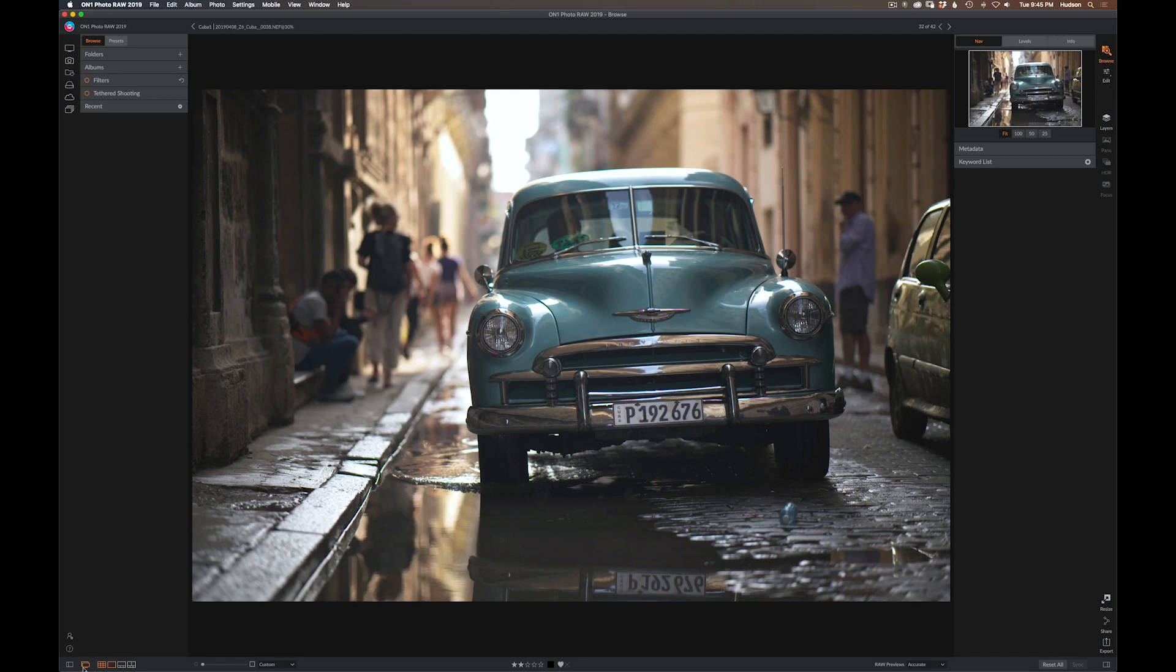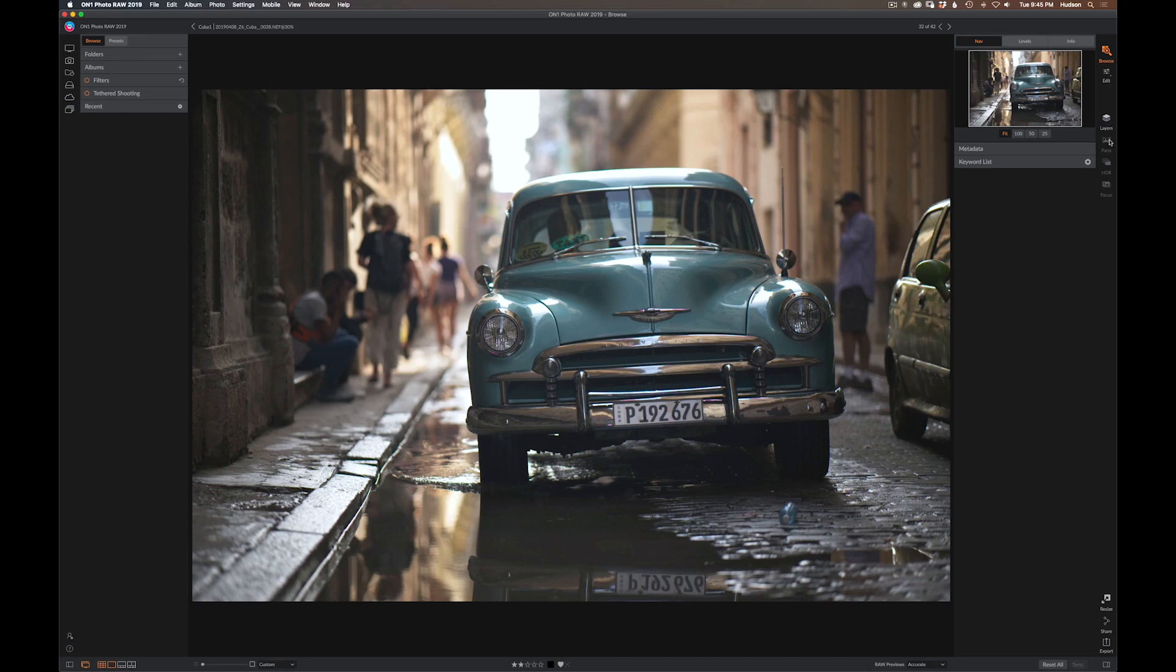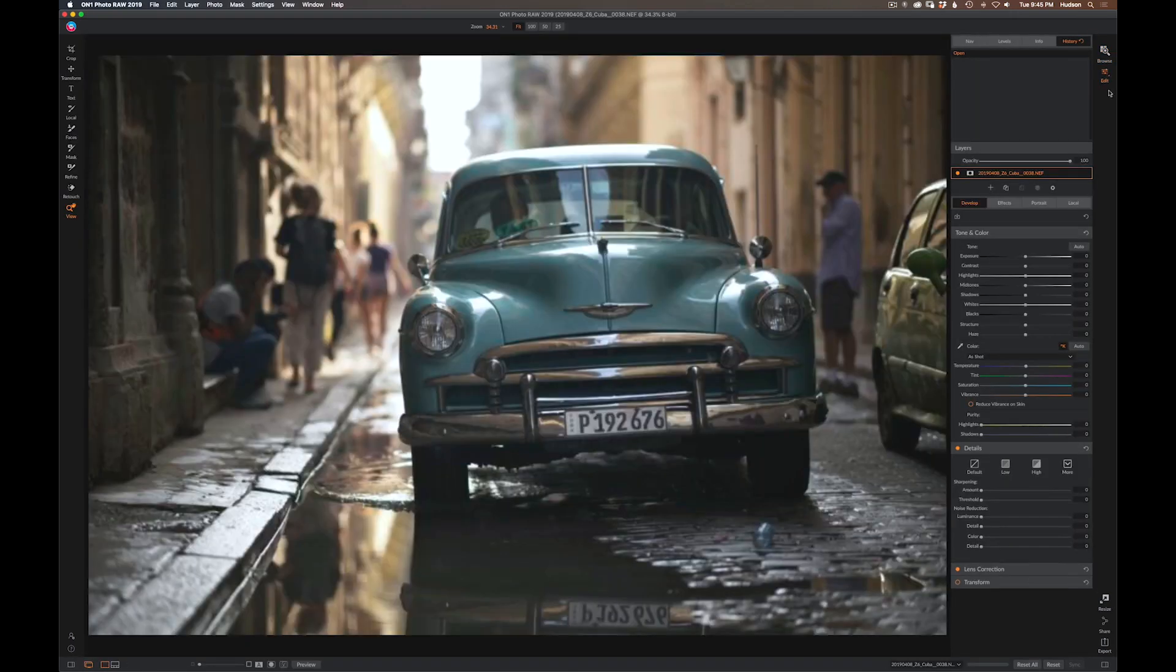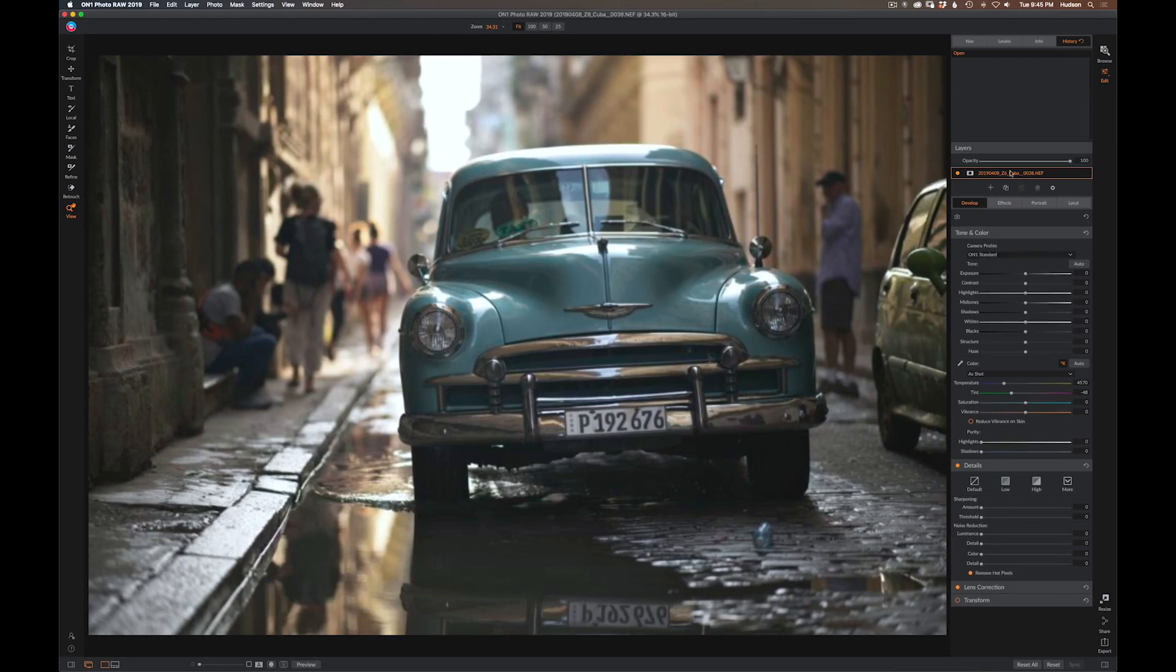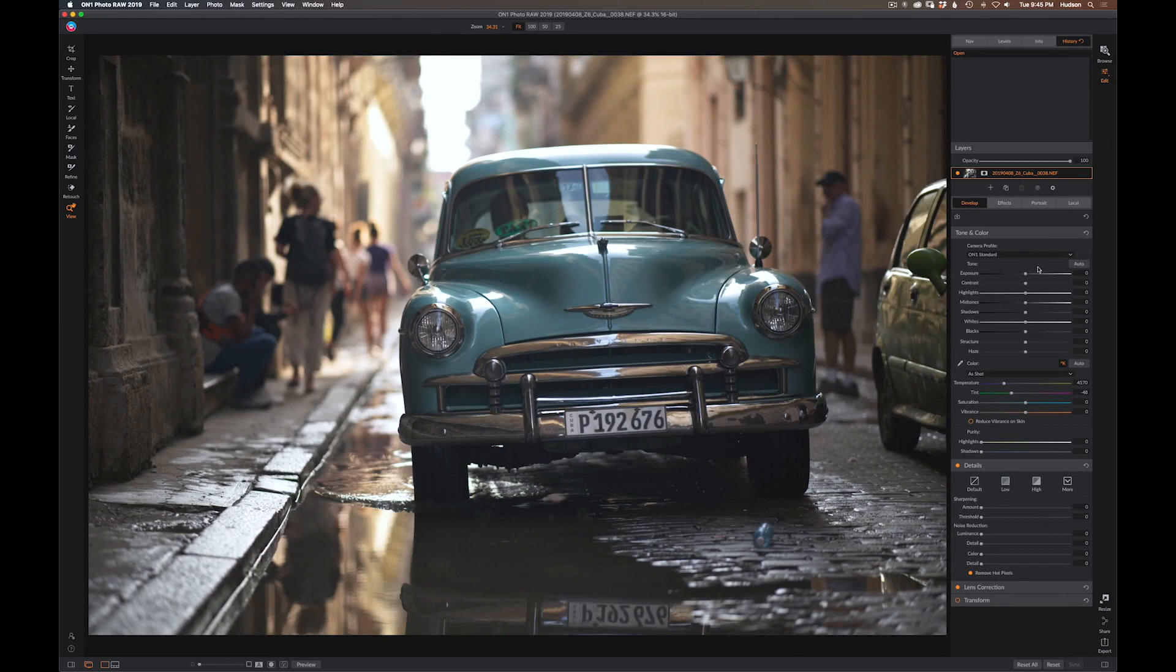There are sort of two main panels here: there's Browse, there's Edit, and there's some compositing tools. If you happen to select multiple images while you're in browse, you can do panoramas, HDR, and focus stacking right out of the browse module.